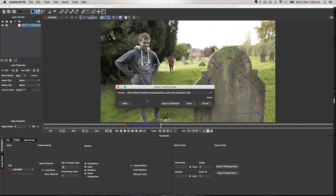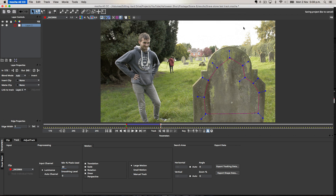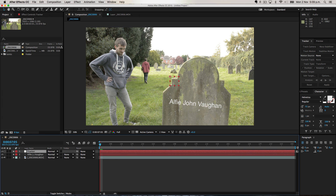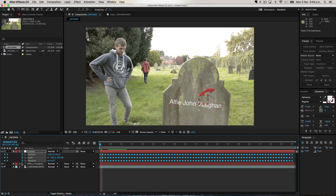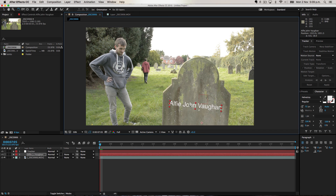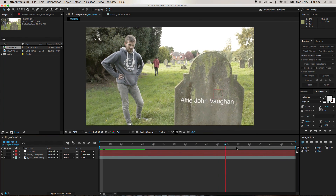To finish tracking, go to Export Tracking Data. Make sure you have 'After Effects Transform Data — Position, Scale and Rotation' selected at the bottom, then click Copy to Clipboard. When you quit it'll prompt you to save, so click save. Back in After Effects, create a new null object called 'tracker'. Make sure you're at the first frame of the clip and press Command V (or Control V on PC) to paste all the tracking data from Mocha into After Effects. Press U to open all the keyframes. Now parent the text to the tracker — but first adjust the rotation of the text to match the grave's angle.